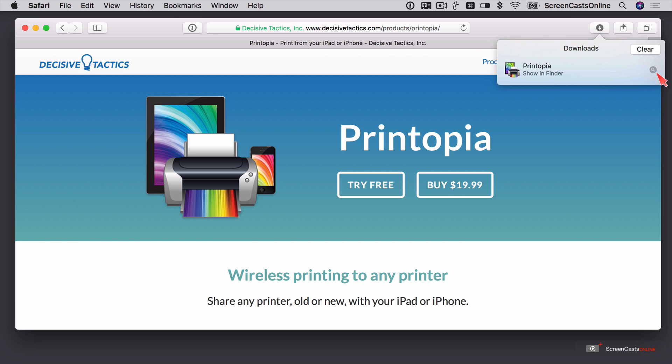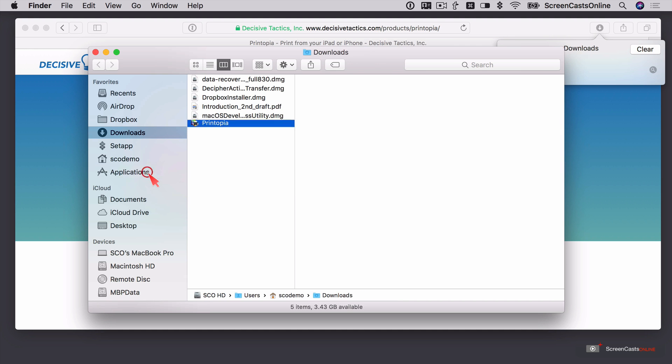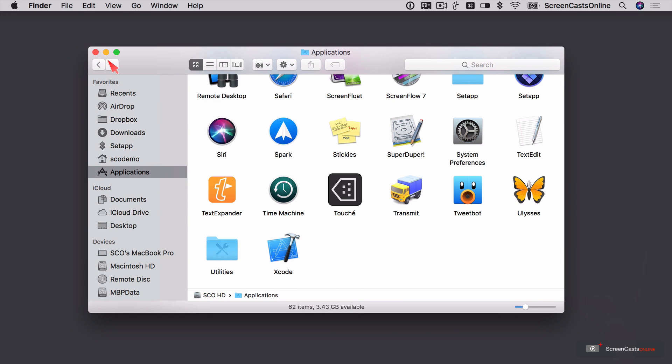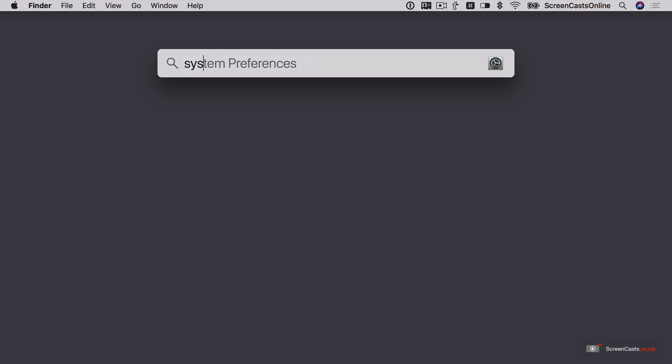So I'll just install this in my Applications folder and let's run it for the first time. I'll just pop this out of the way. In fact, before I do run it, let me just show you my current setup.